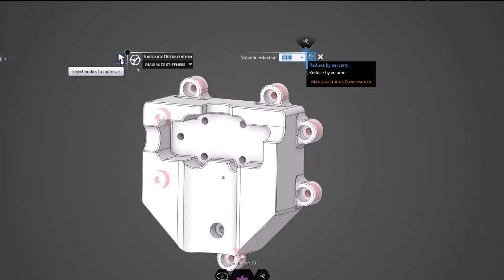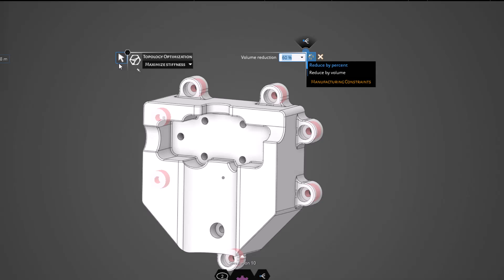Additionally, you can see I have a selection cursor that allows us to select a body for optimization. By default, all bodies in the simulation will be optimized, but if we select this option and choose a specific body, the solver will only optimize the selected component in the assembly. In this case, we are optimizing just a single part, so we do not need to utilize this selection.